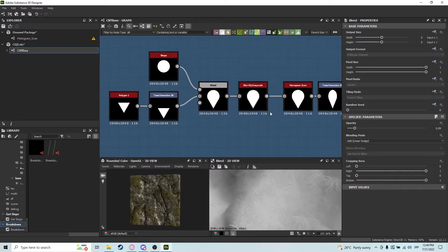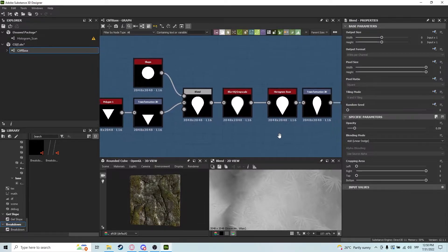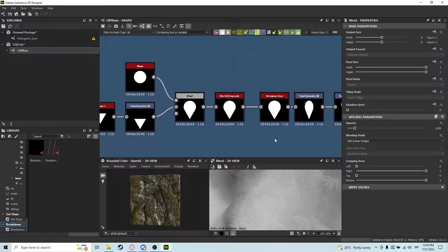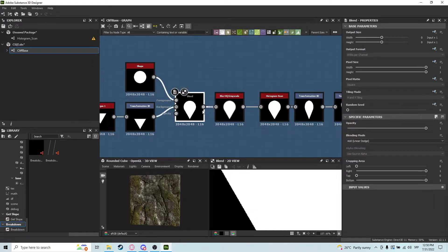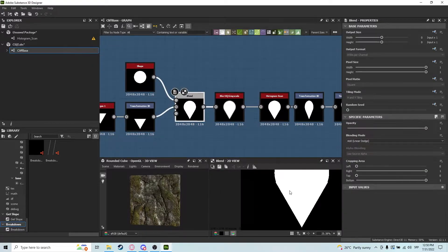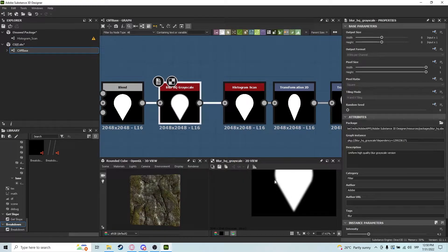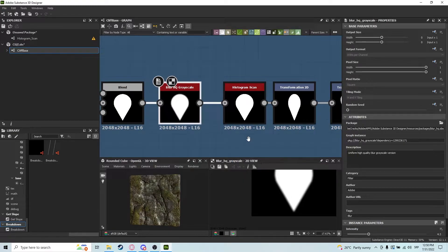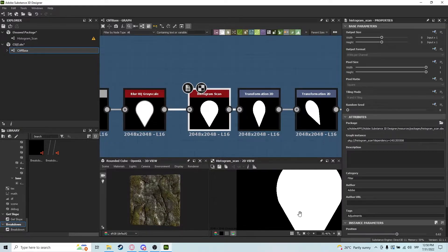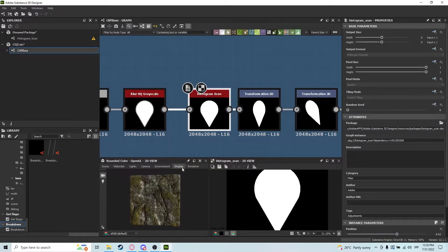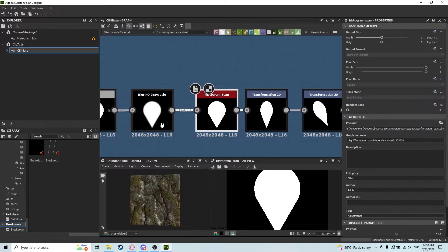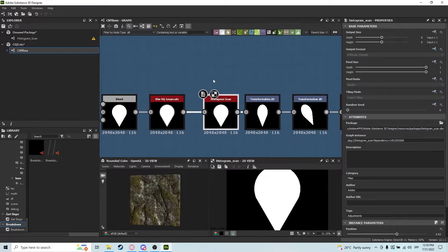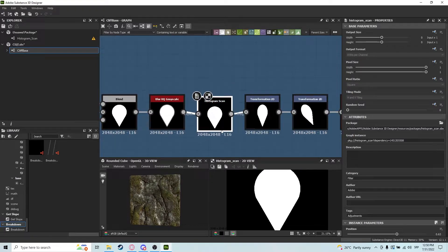Another way we utilized histogram scan in this material and others is creating shapes. We created this shape, blurred it to get rounder and softer edges, then applied histogram scan. If I go back to this one, you can see the difference—it looks way better and more fine-tuned.